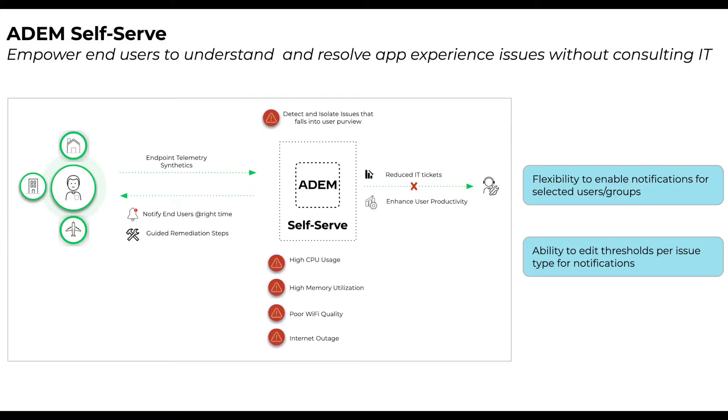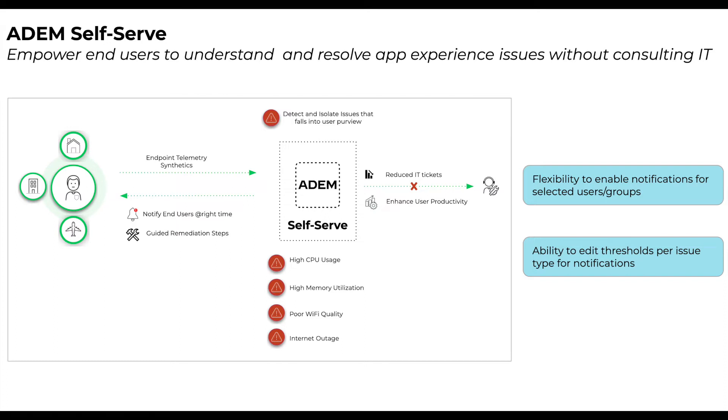With ADEM self-serve, end-users are notified of potential application performance degrading events if the root cause is within the user's control. And this completely cuts down the cost and resources involved in the entire service delivery chain of end-user opening a ticket and admin spending cycles to resolve the issue for the end-user.